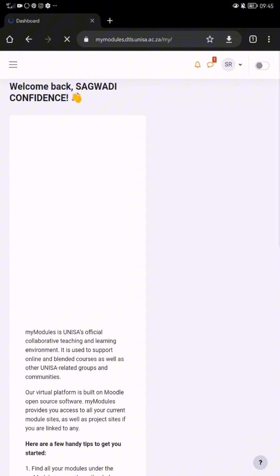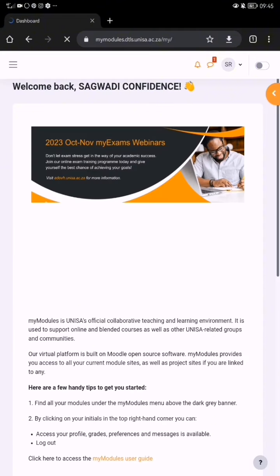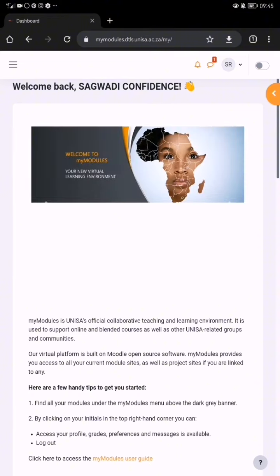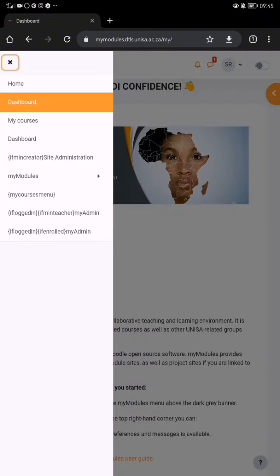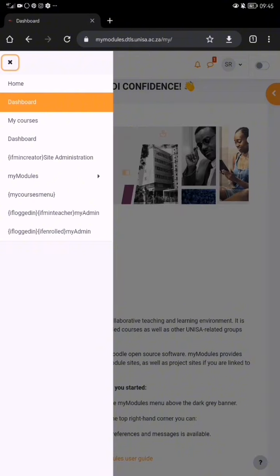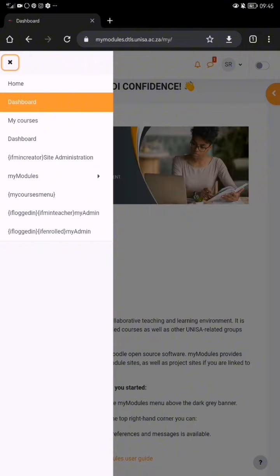So that was me clicking there. I'm in. Then you see those three lines there by the corner — click on them. You'll see: dashboard, my courses, dashboard, and admin site administration if you want to go back to admin, my modules.